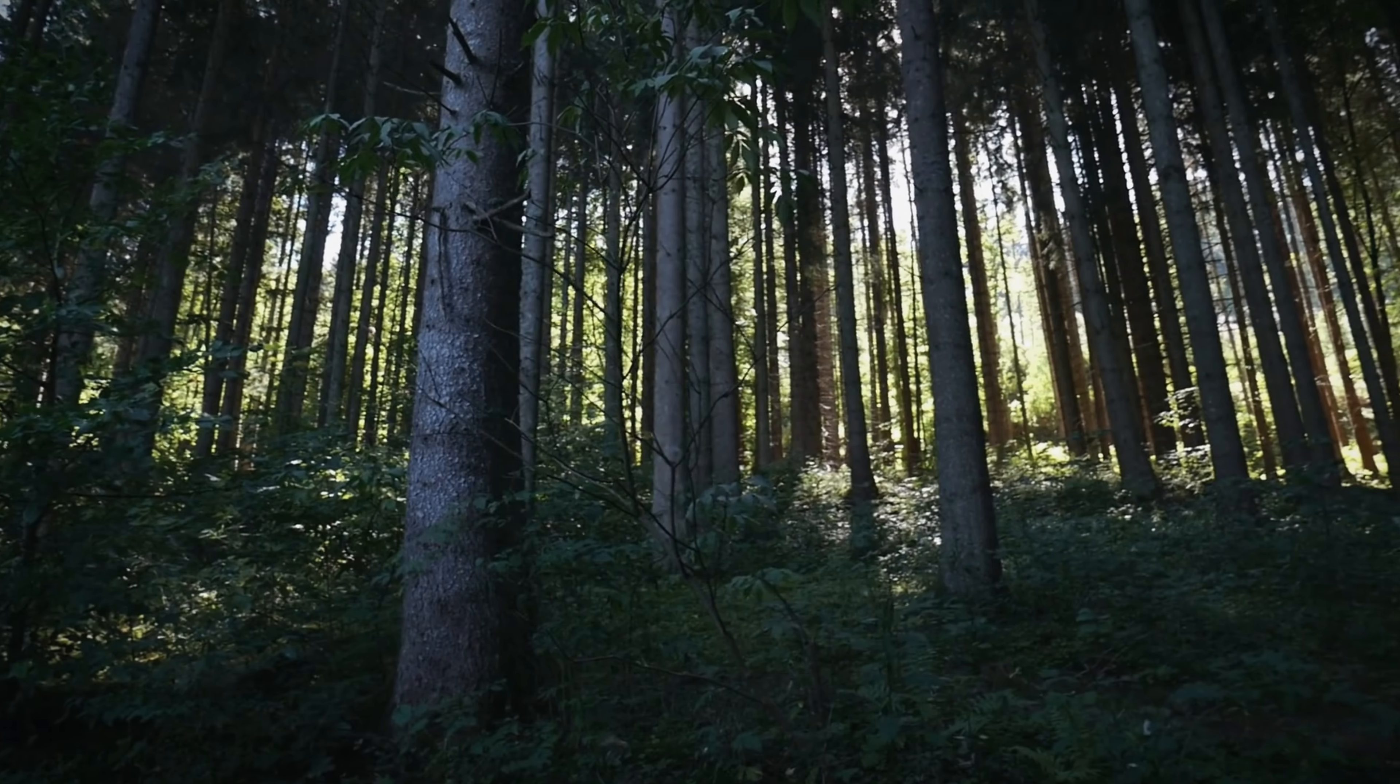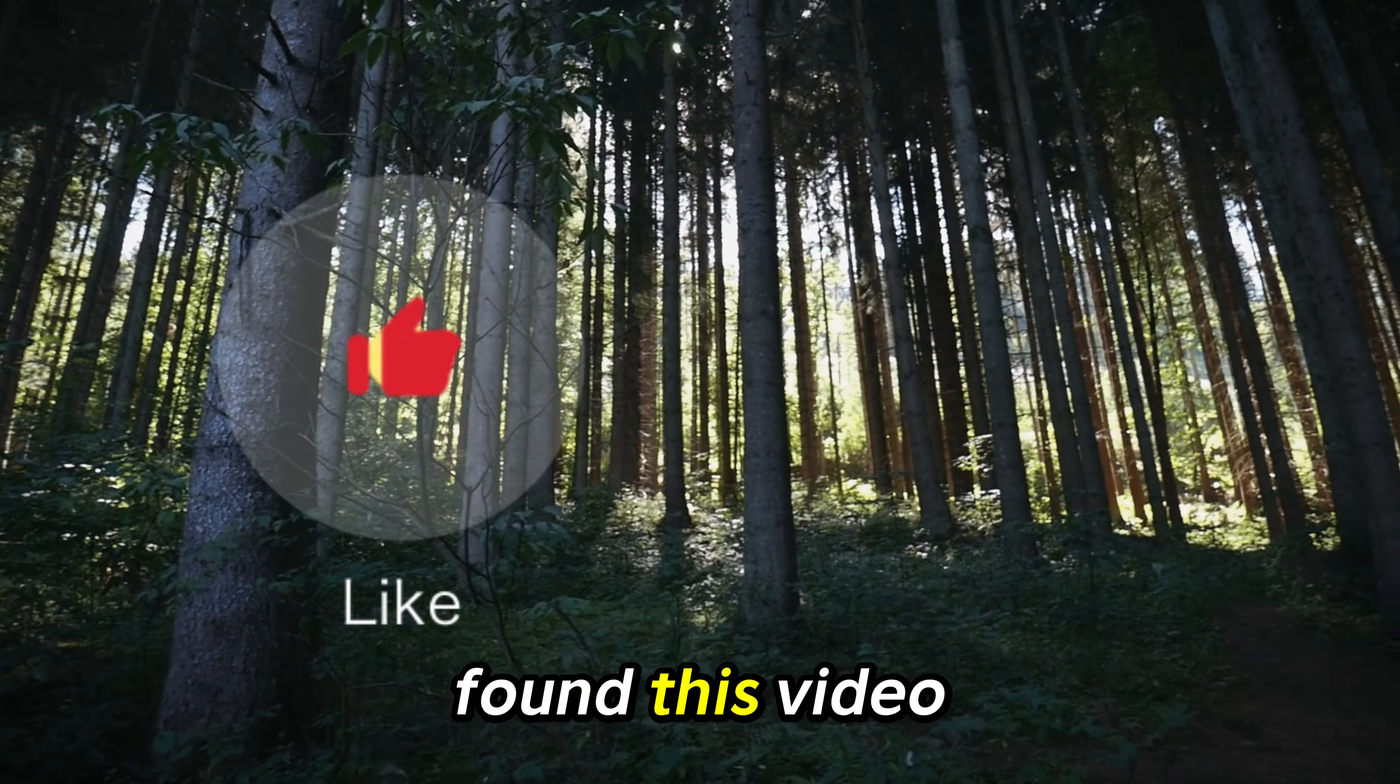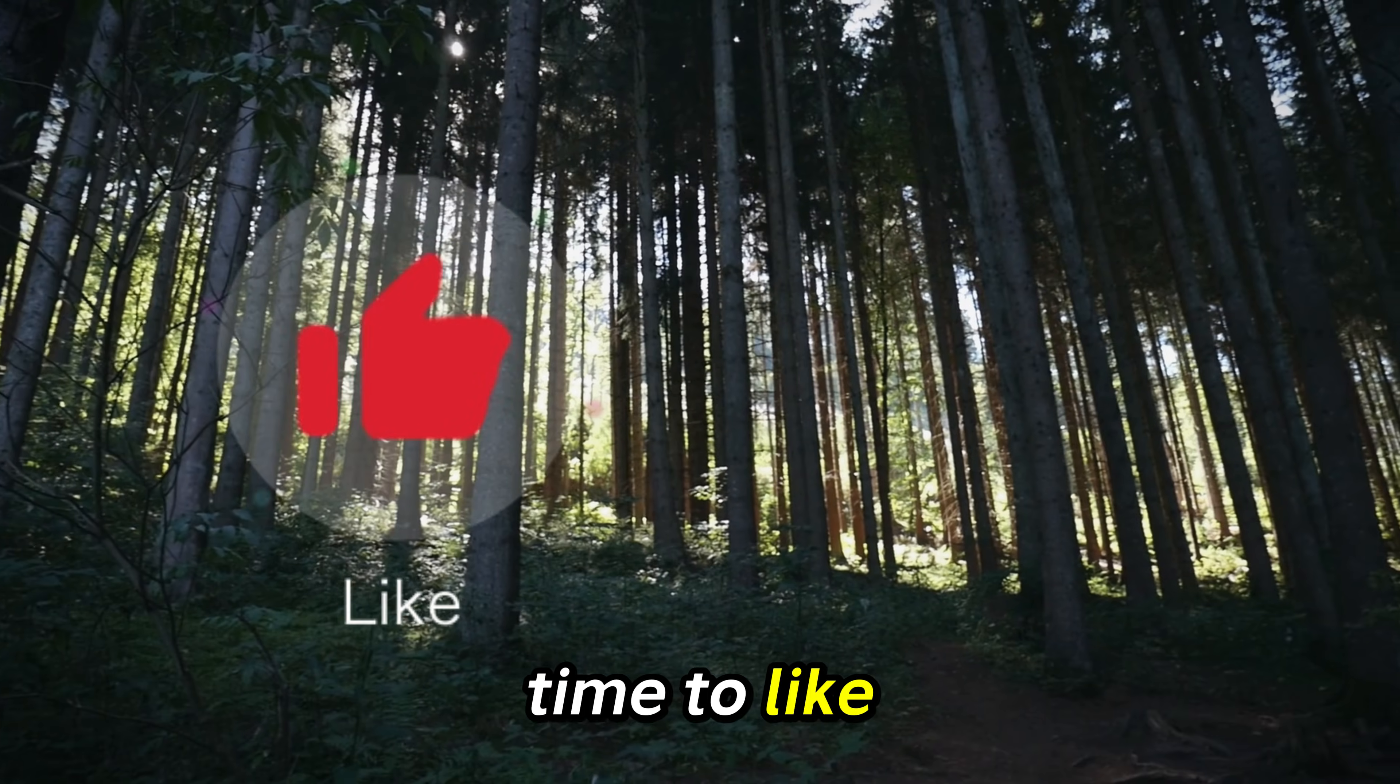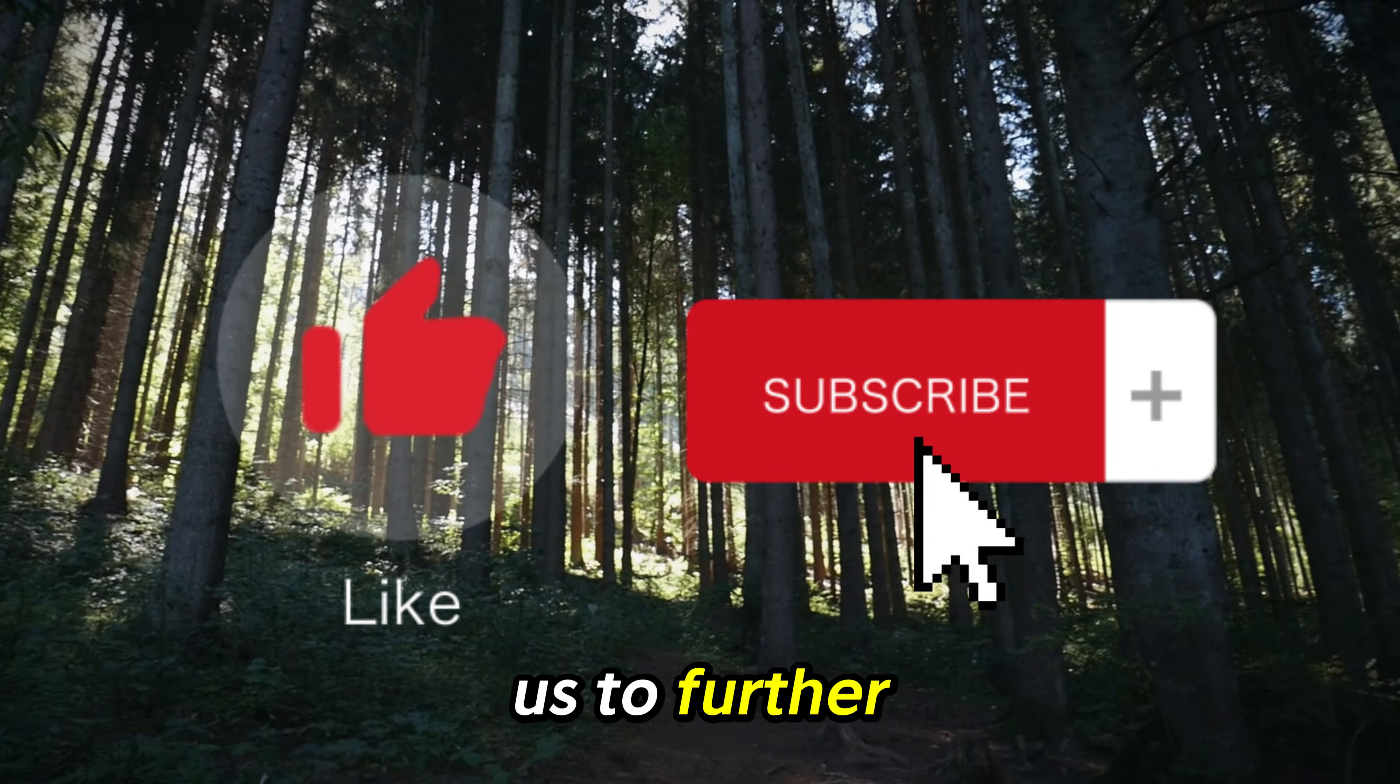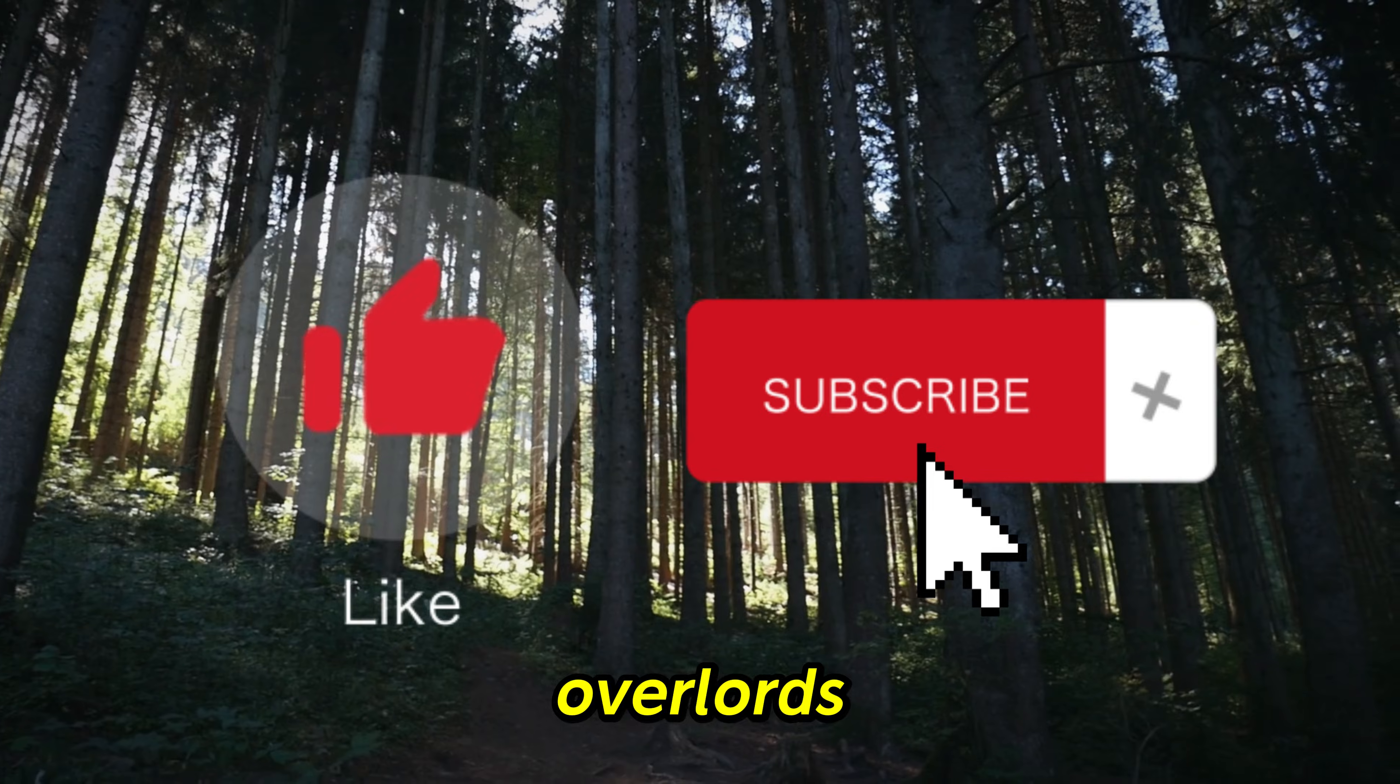Thank you for watching. If you found this video helpful, please take the time to like, comment and subscribe as it helps us to further please our YouTube overlords.